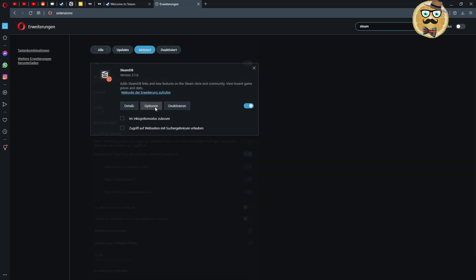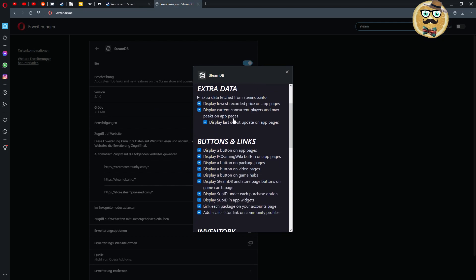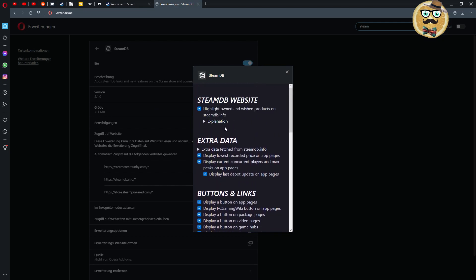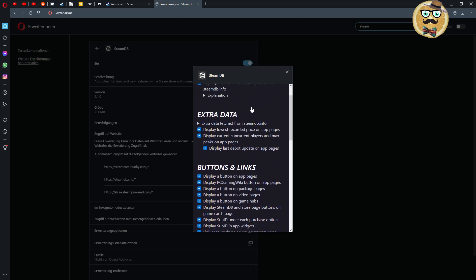And then you see here for example I can check different aspects of the extension. I can say for Steam Database website for example, highlight owned and wishlist products on Steam Database. So this is an extension that's not only working for the Steam store but also for the Steam Database itself.